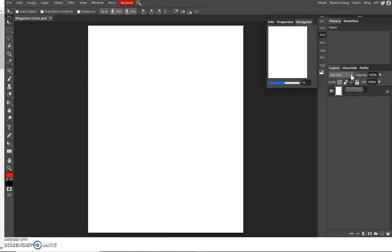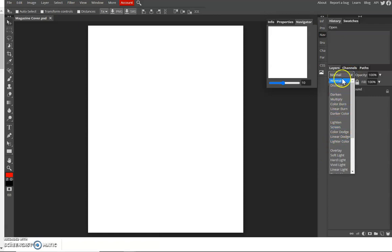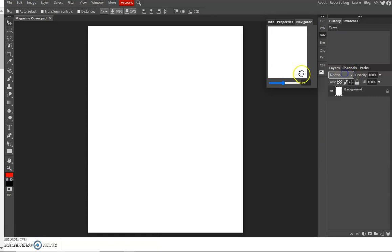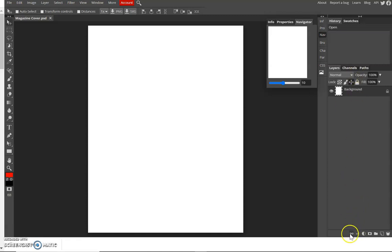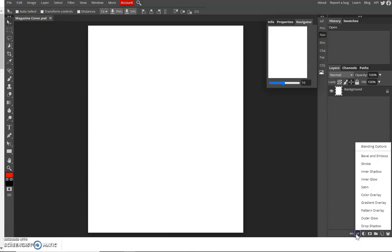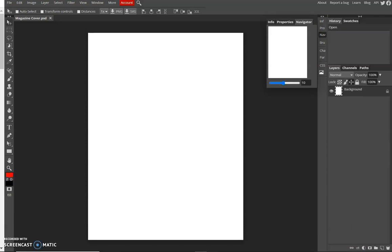So you have the option button for blending mode. Down here at the bottom, you will have the Link Layer and then the Layer Style.